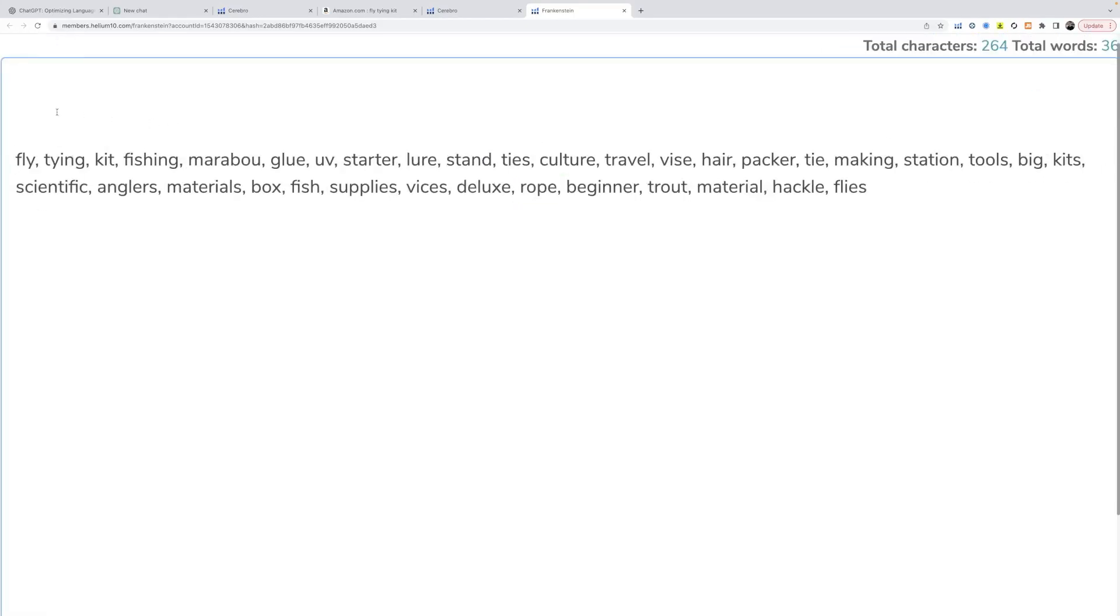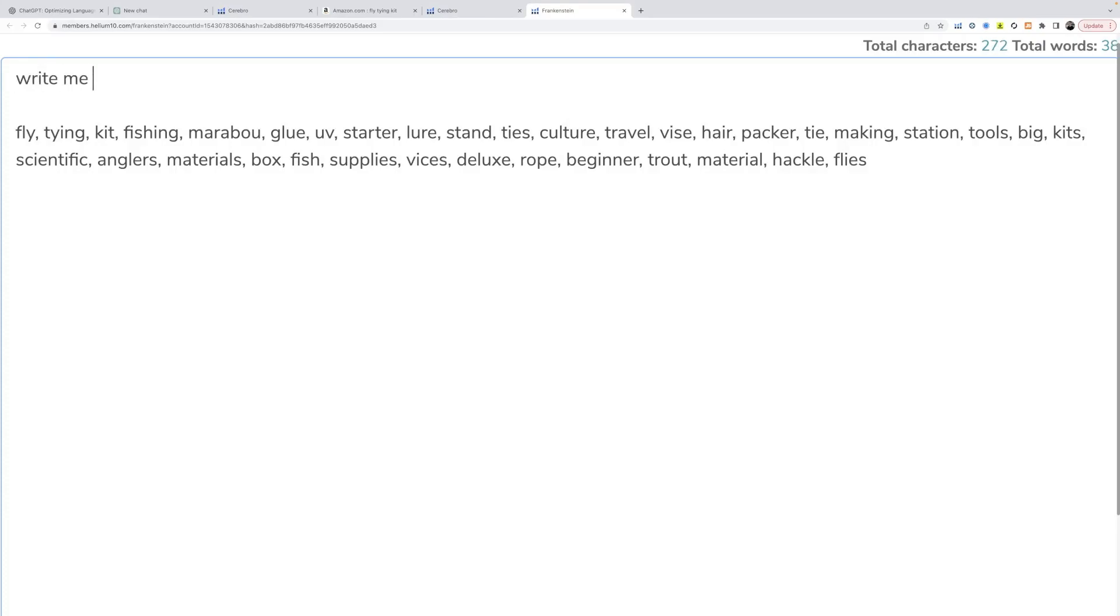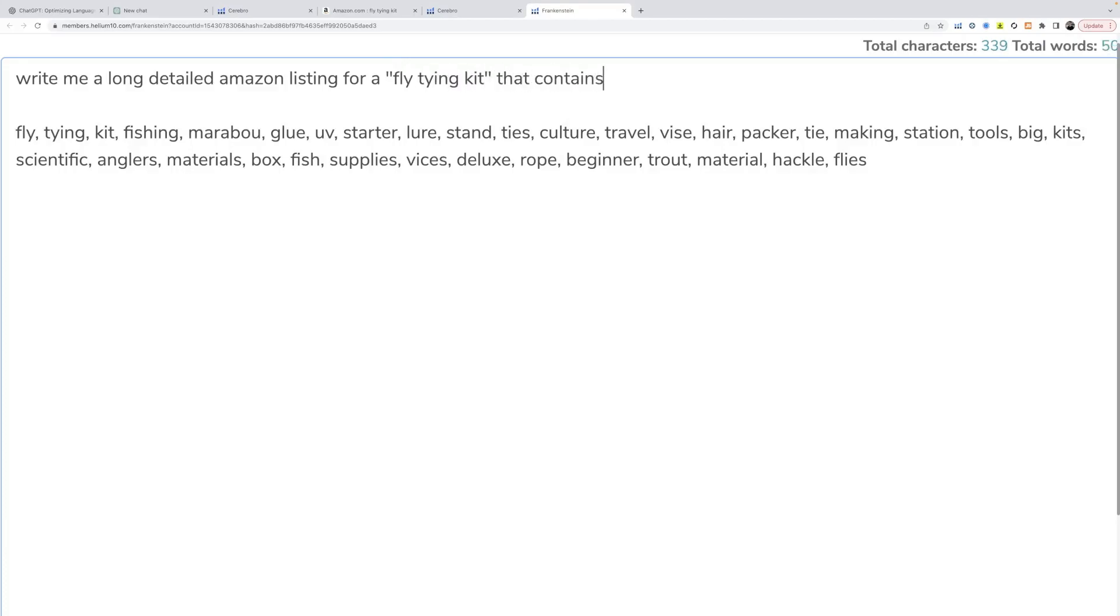And while we're in here, we can actually just use this as a place to draft our message to ChatGPT. So we could say, write me a long detailed Amazon listing fly tying kit that contains scissors, bobbin.